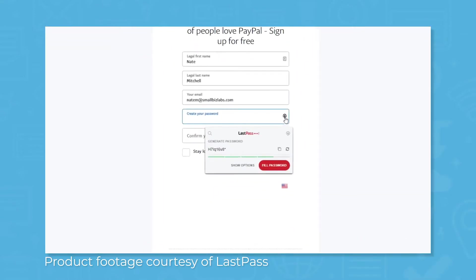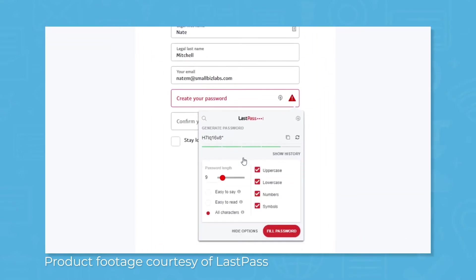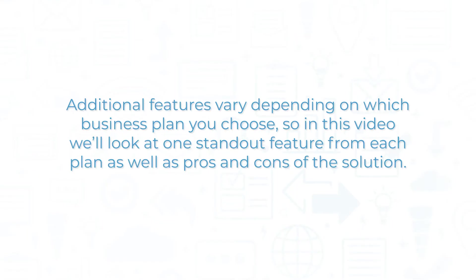In addition to storing passwords, LastPass also generates strong passwords based on criteria you can set. Additional features vary depending on which business plan you choose, so in this video we'll look at one standout feature from each plan, as well as pros and cons of the solution.